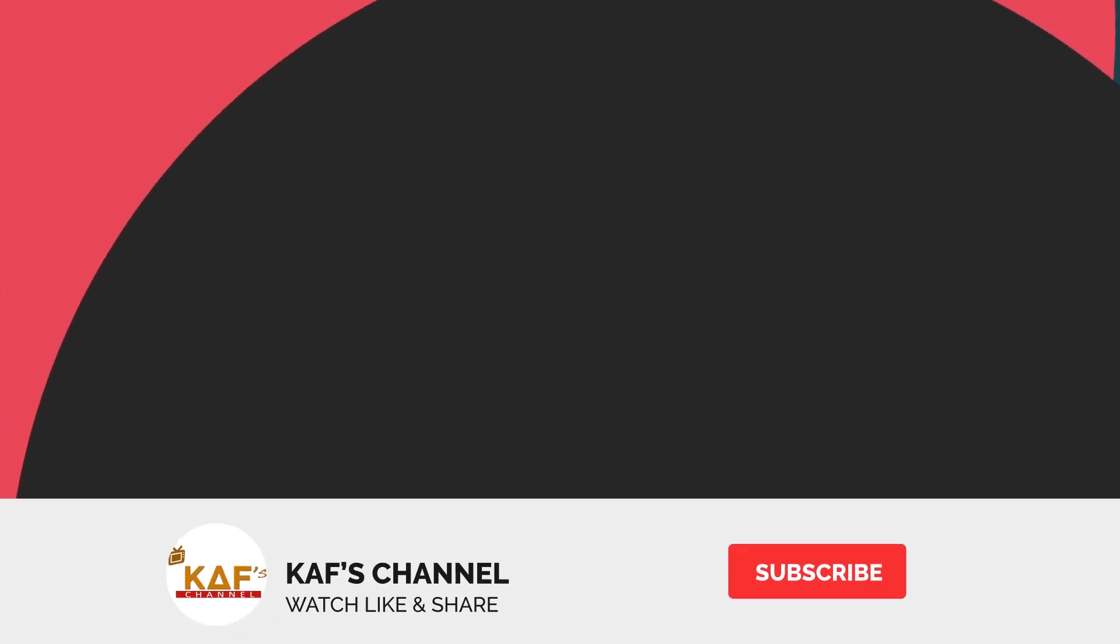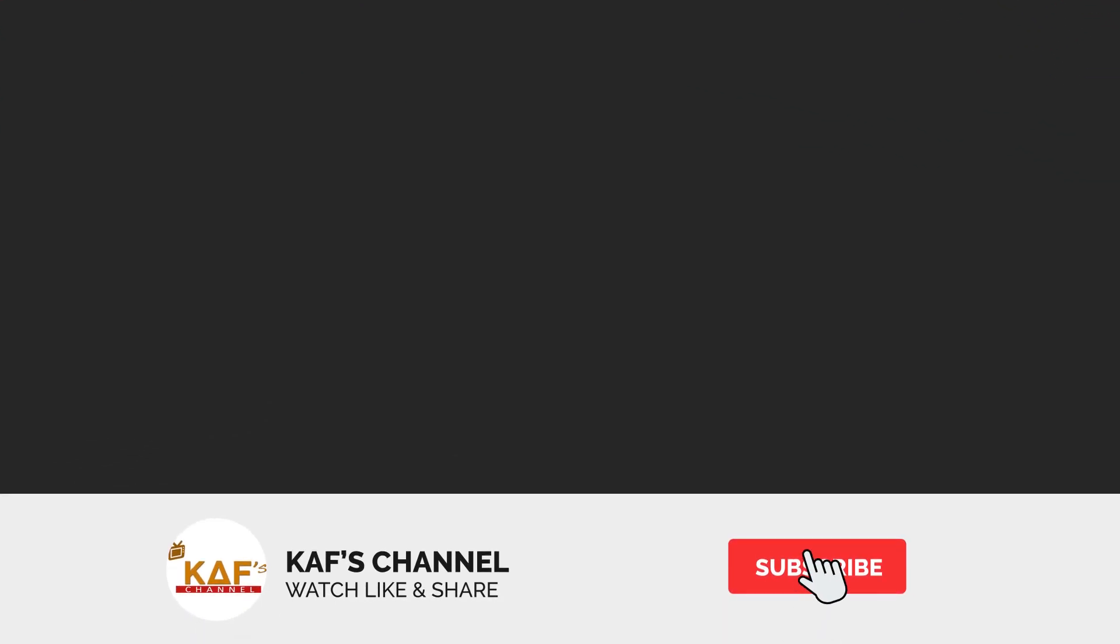Hello guys, welcome to another interesting video on CAF's channel. Do click the subscribe button and don't forget to hit the bell icon next to it to be notified for future exciting content.